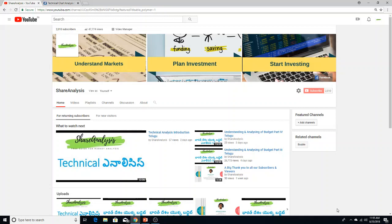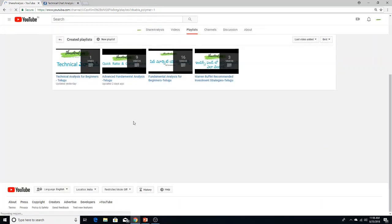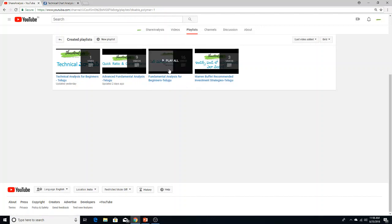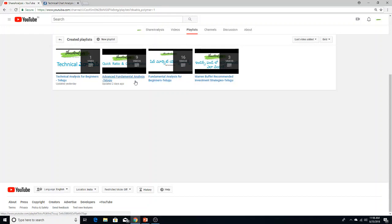Hello, welcome to Share Enhancers YouTube channel. We have made 25 videos in this channel for Fundamental Enhancers. If you want to visit the channel, please open it. In the playlist, there are two major playlists: one is Fundamental Enhancers for beginners, which will give you a basic idea, and there are 9 videos in Advanced Fundamental Enhancers.